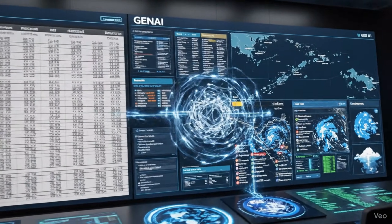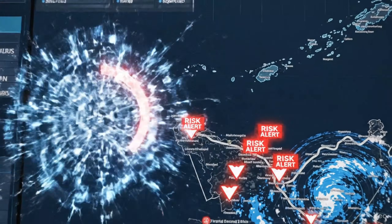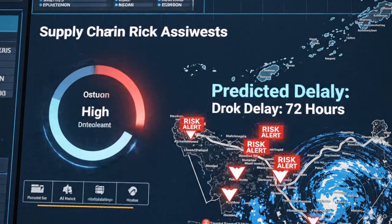Risk alert: predicted delay of 72 hours due to geopolitical instability and severe weather in the Taiwan Strait. Generative AI fundamentally changes the game because it uses external unstructured data to anticipate risk before it crystallizes. This is a shift from looking at correlation to understanding causality.